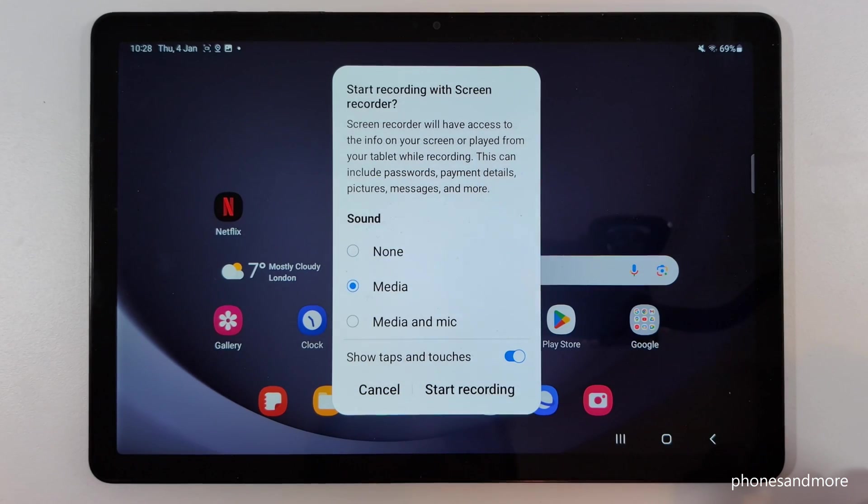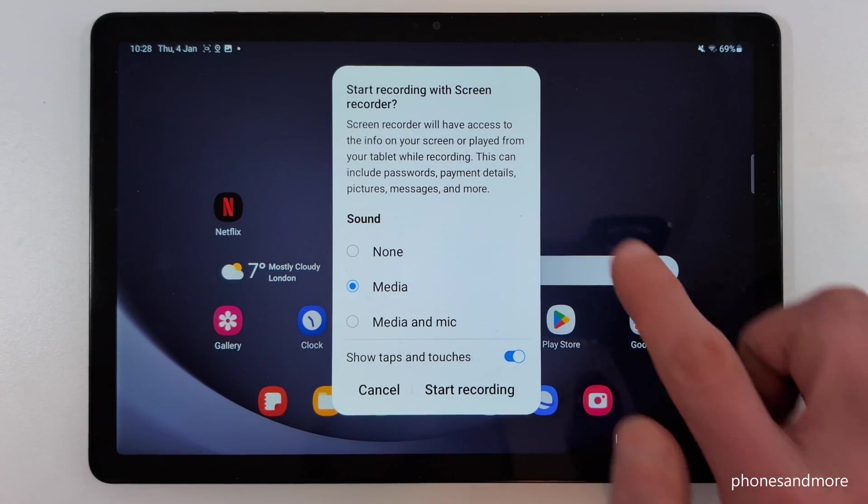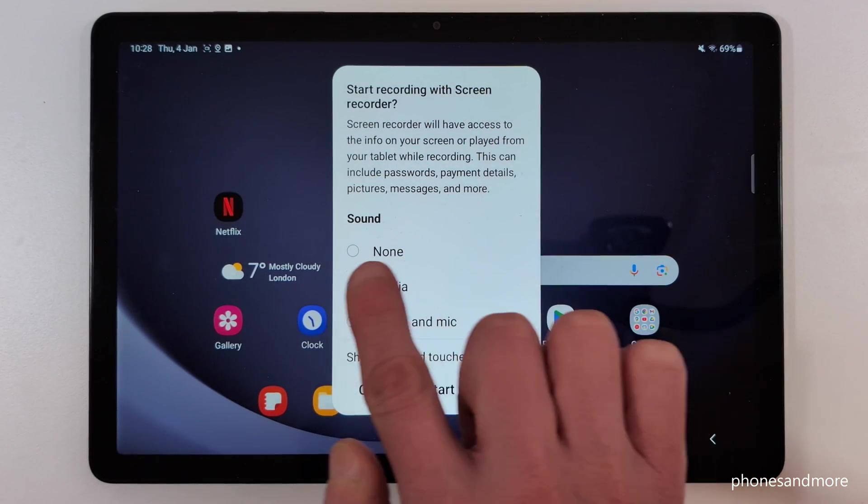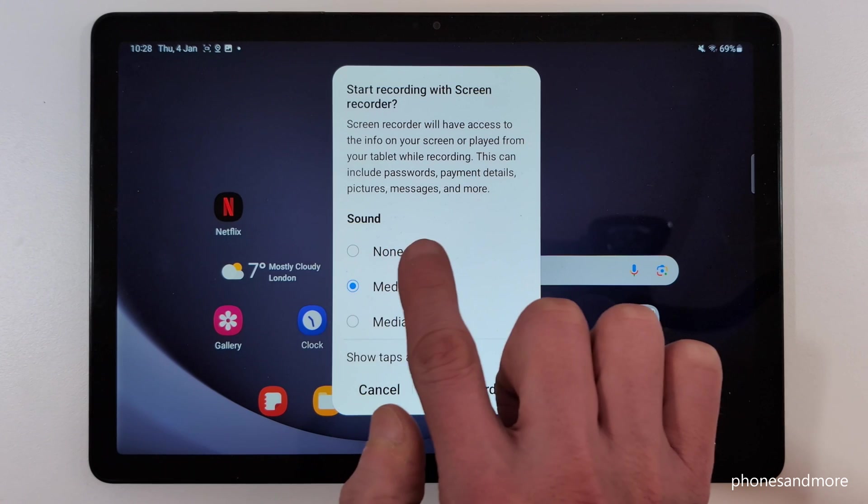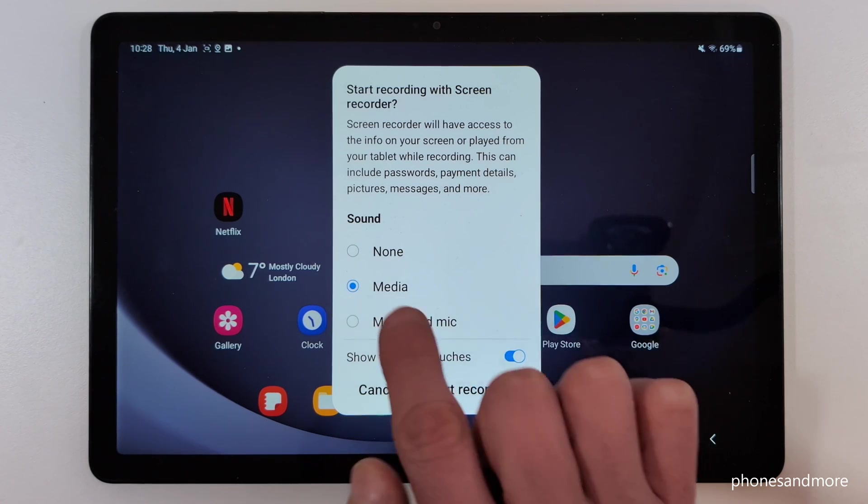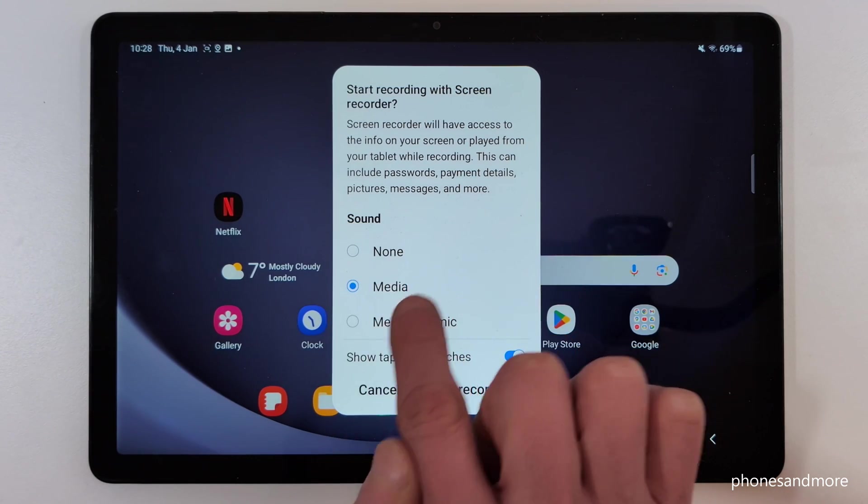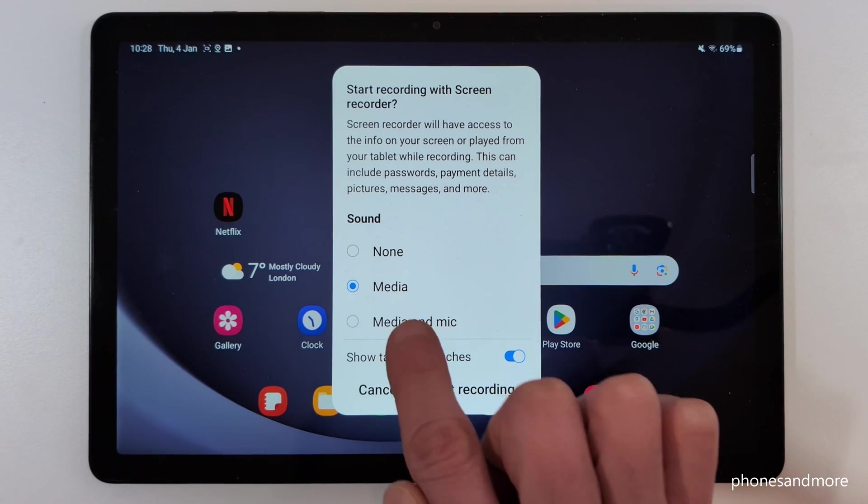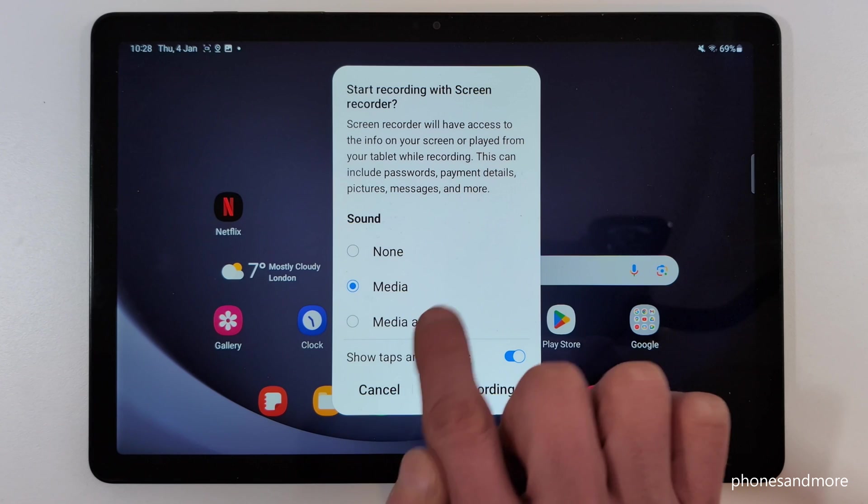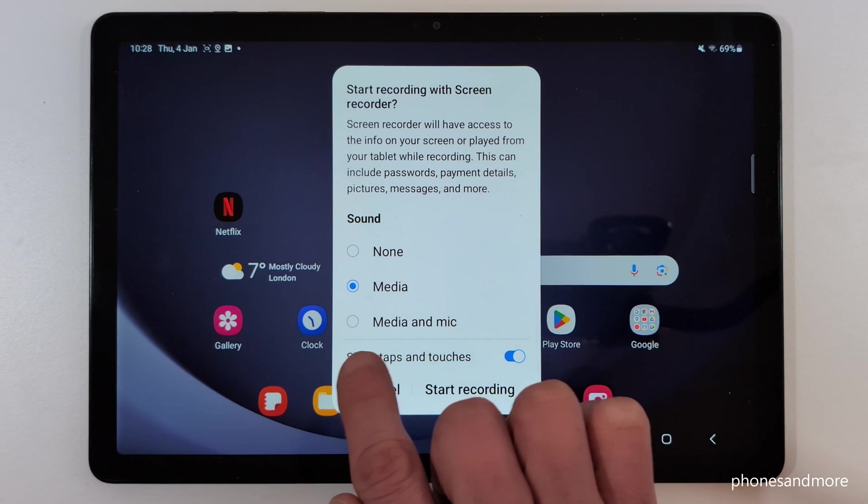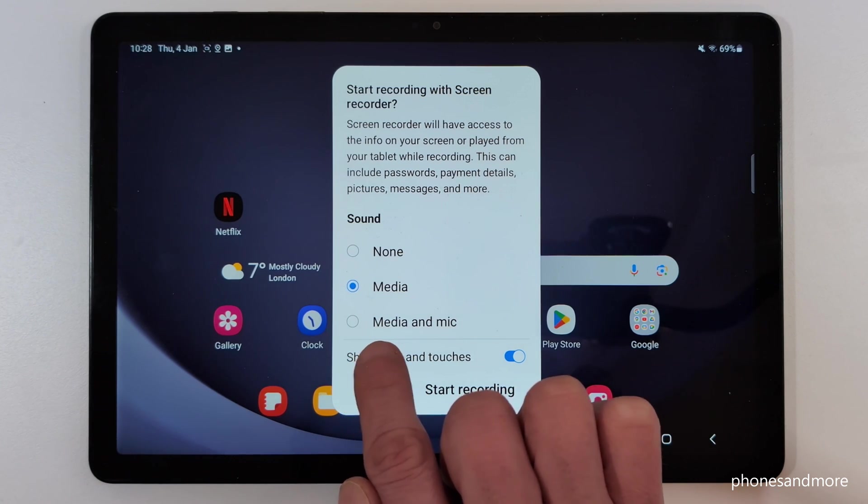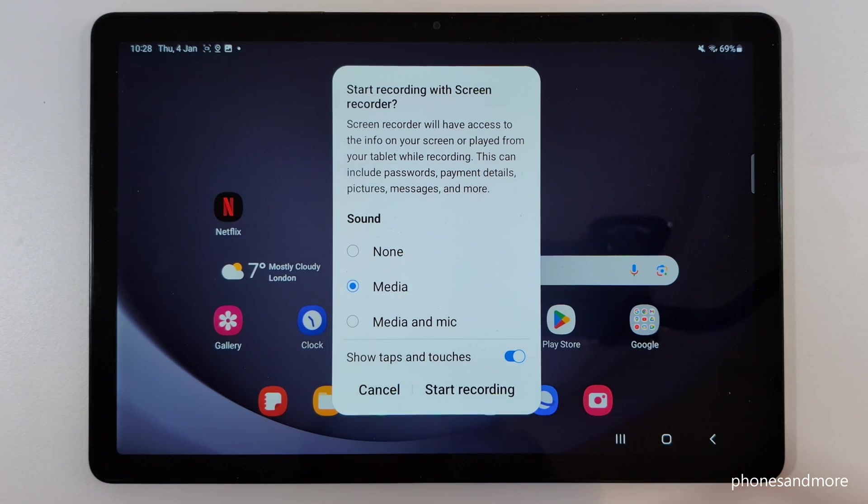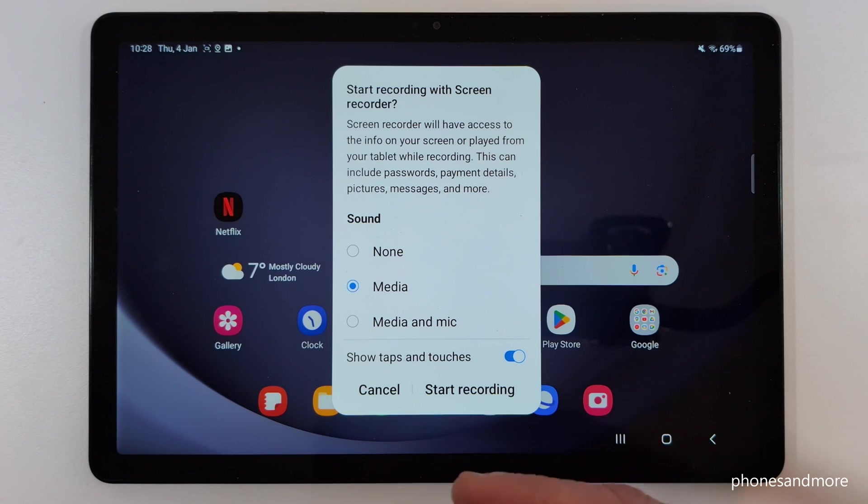Just tap on the screen recorder icon, and then the first thing is it asks you for the sound source. If you want to have no sounds, if you want to have just the media sounds, so the app sounds and so on, or next to the media sound also the microphone, in case you want to explain something for tutorials and so on.